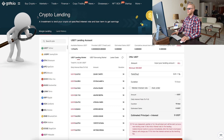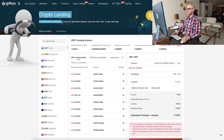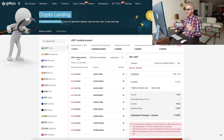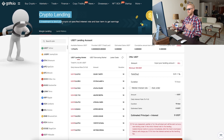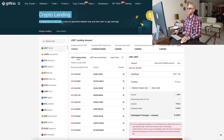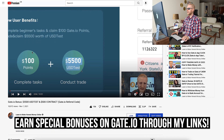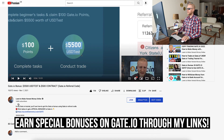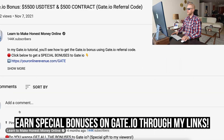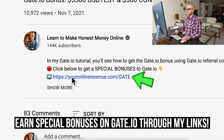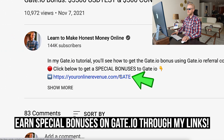You are probably asking where to find this crypto lending on Gate.io and how to access it. Let me show you click by click. First, if you are not yet a Gate.io member, you can sign up for 100% free using my link in the description where you will get special bonuses.